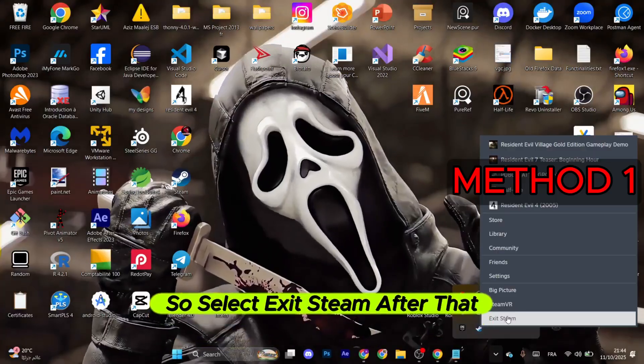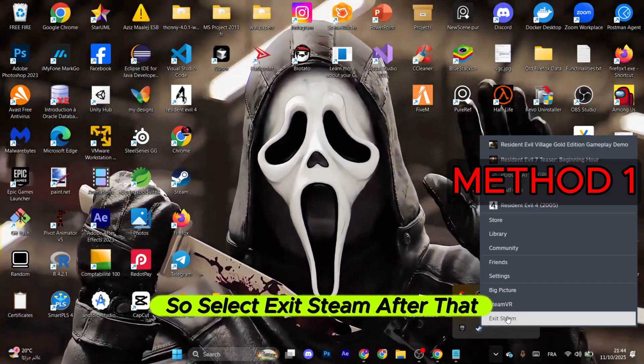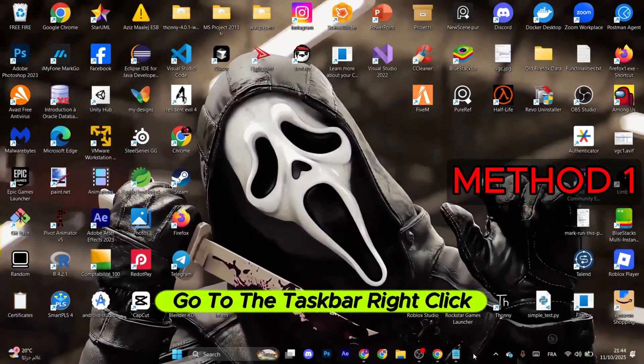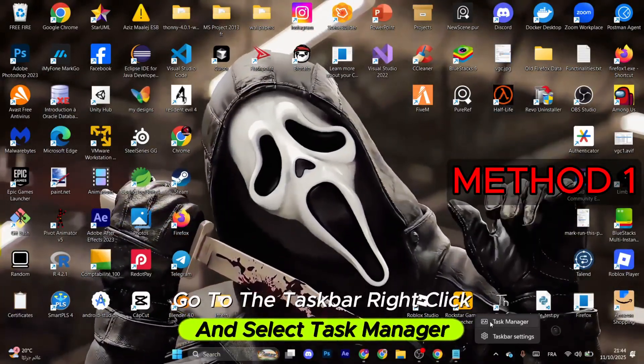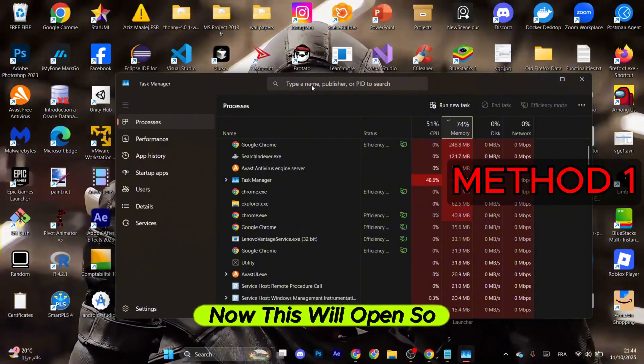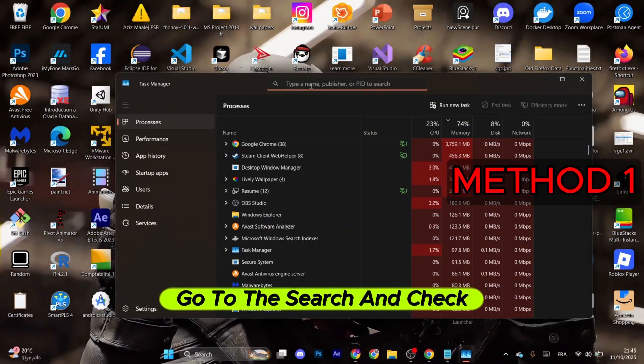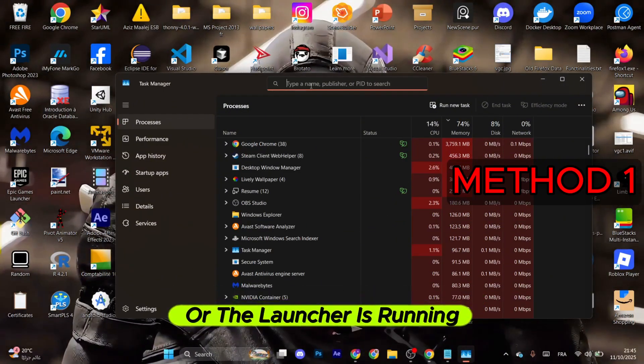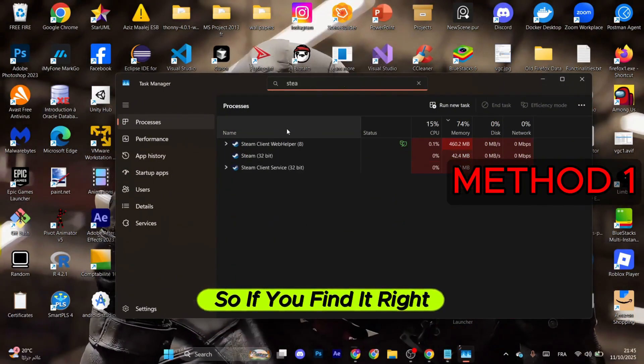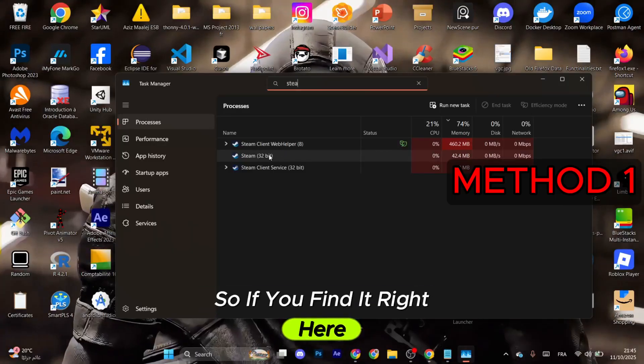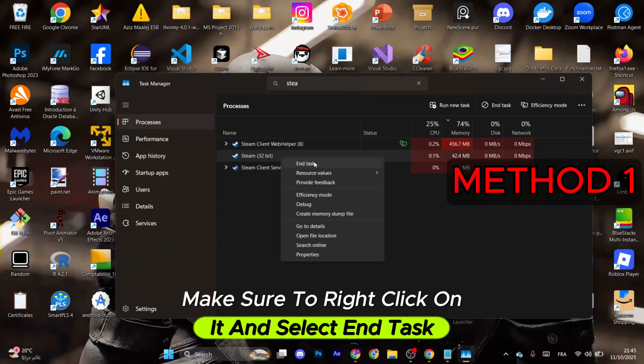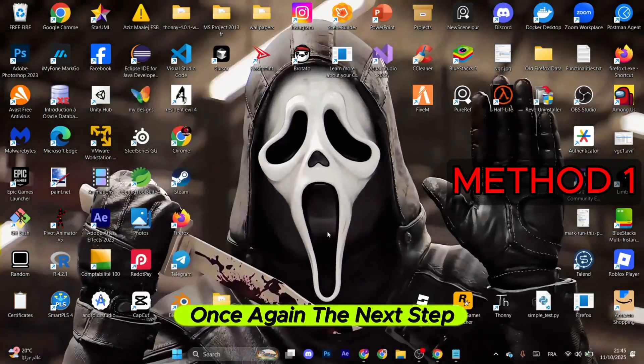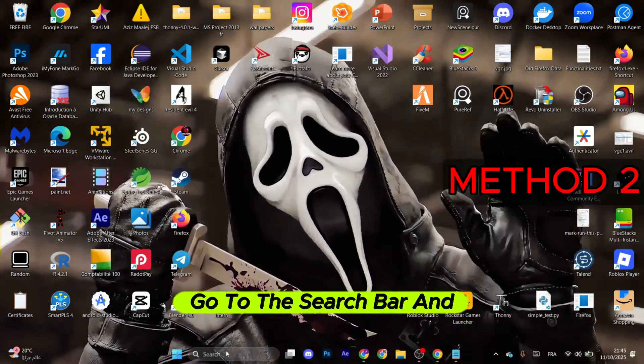Select Exit Steam. After that, go to the taskbar, right click, and select Task Manager. This will open. Go to the search and check if the game or launcher is running. If you find it right here, make sure to right click on it and select End Task.